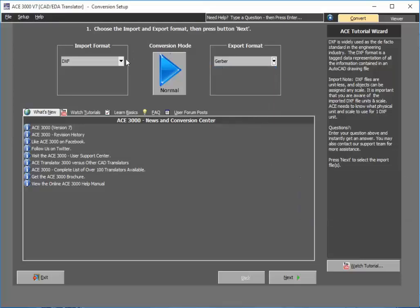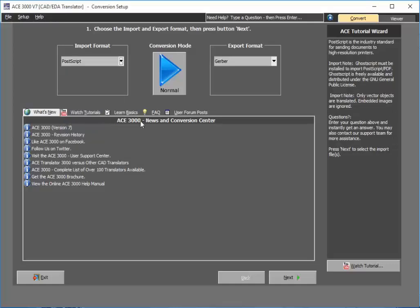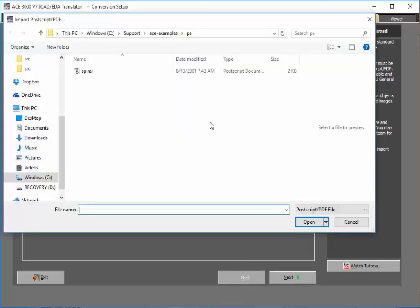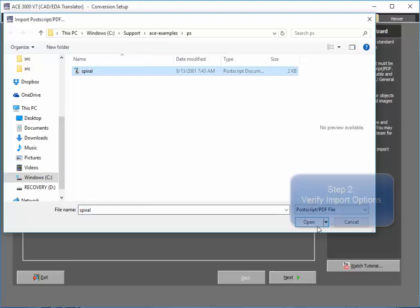So in this particular case, I'll just select the Postscript file that I want to have outputted as Gerber. You simply select Postscript and for the export select Gerber. Next, select the specific Postscript file that I wish to convert.